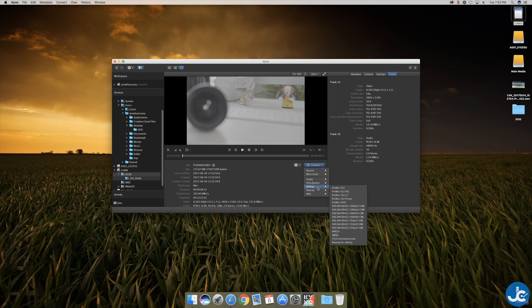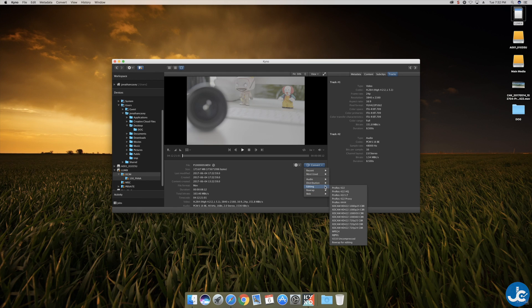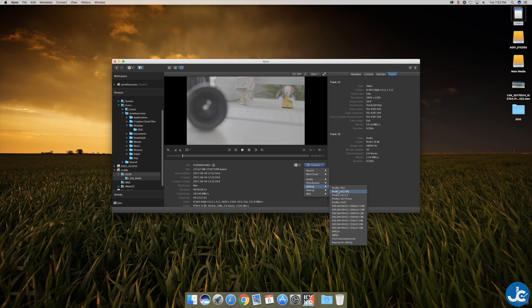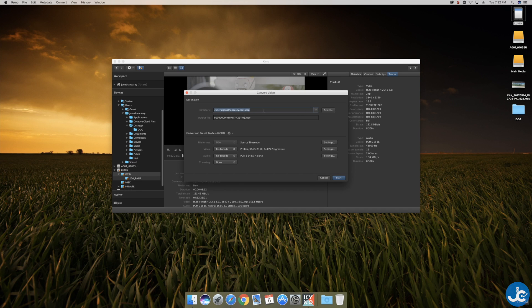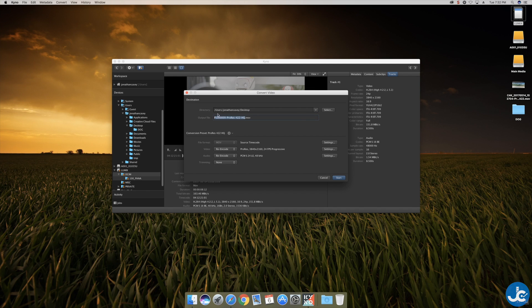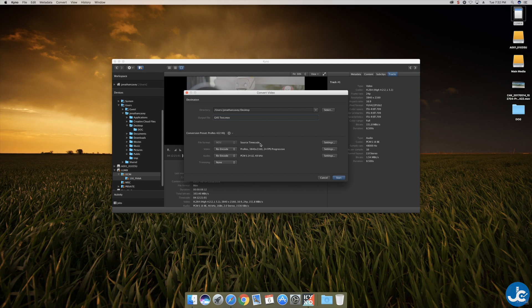We'll go to editing and we're going to do ProRes 422 HQ because it is a 422 10 bit file. Select that. We will leave it on the desktop directory right there. If you wanted to you could change the output file name. We'll go ahead and change it. We'll do GH5 test.